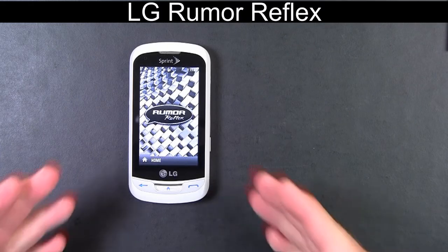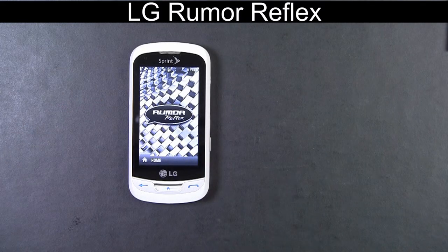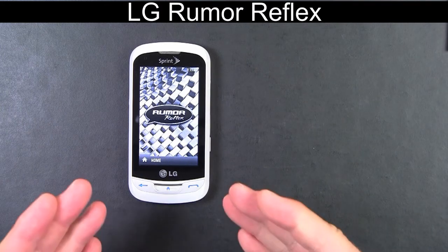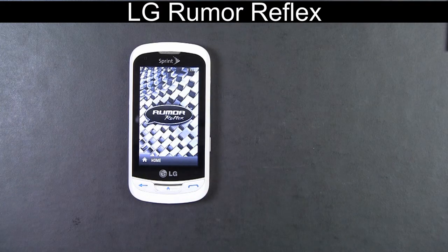Hi everyone. Today we're going to take a quick look at the LG Rumor Reflex for Sprint. I wanted to cover my favorite features from the LG Rumor Reflex.